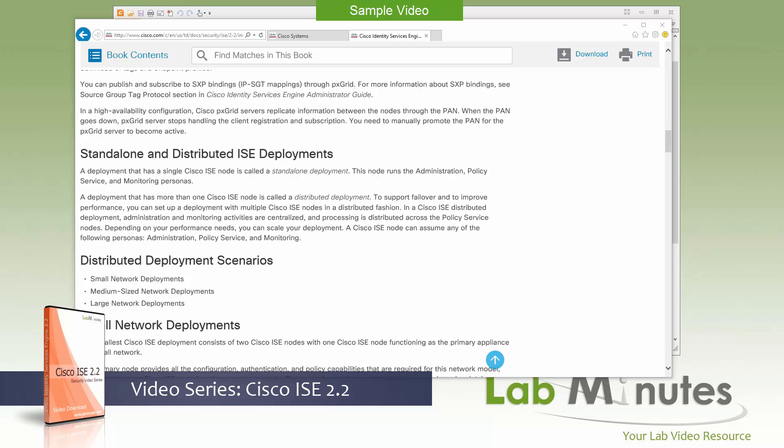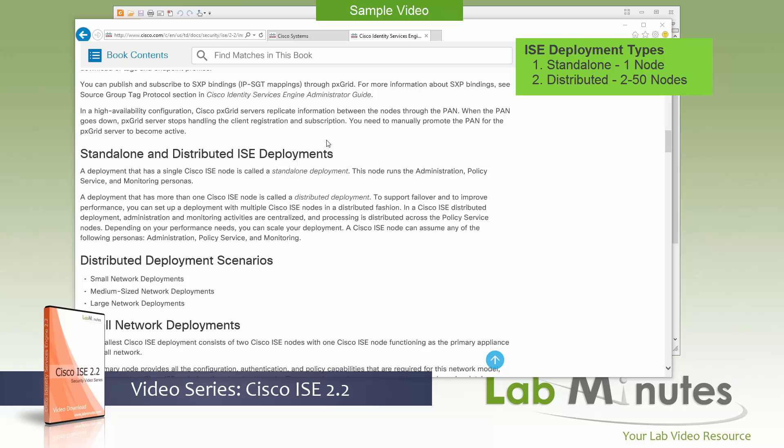Next, you need to understand the different deployment models available. Mainly there are two types of deployment models that you will see. The first one is what's called a standalone deployment.